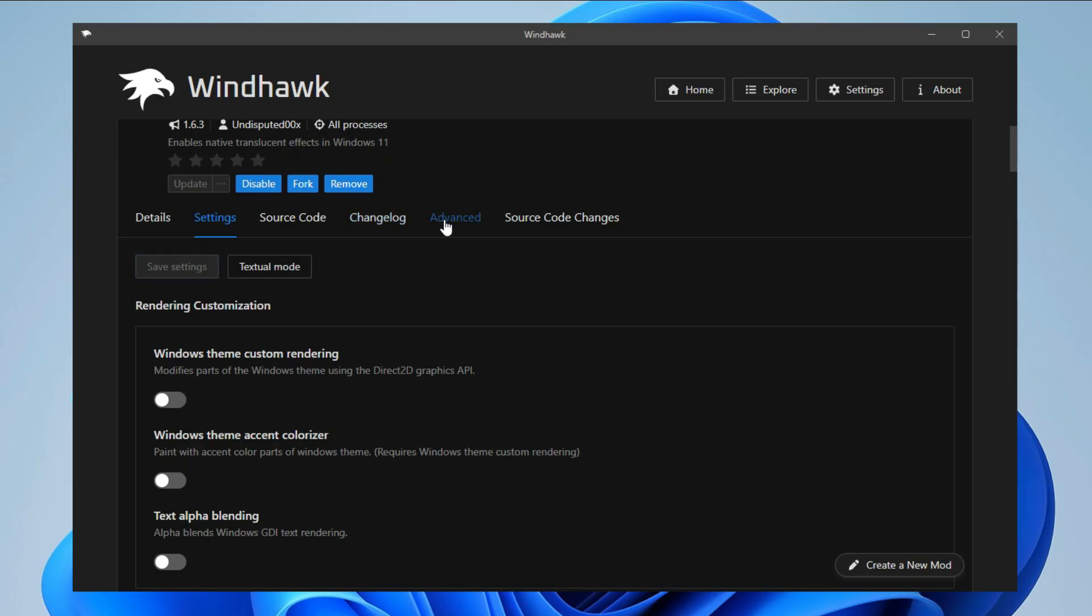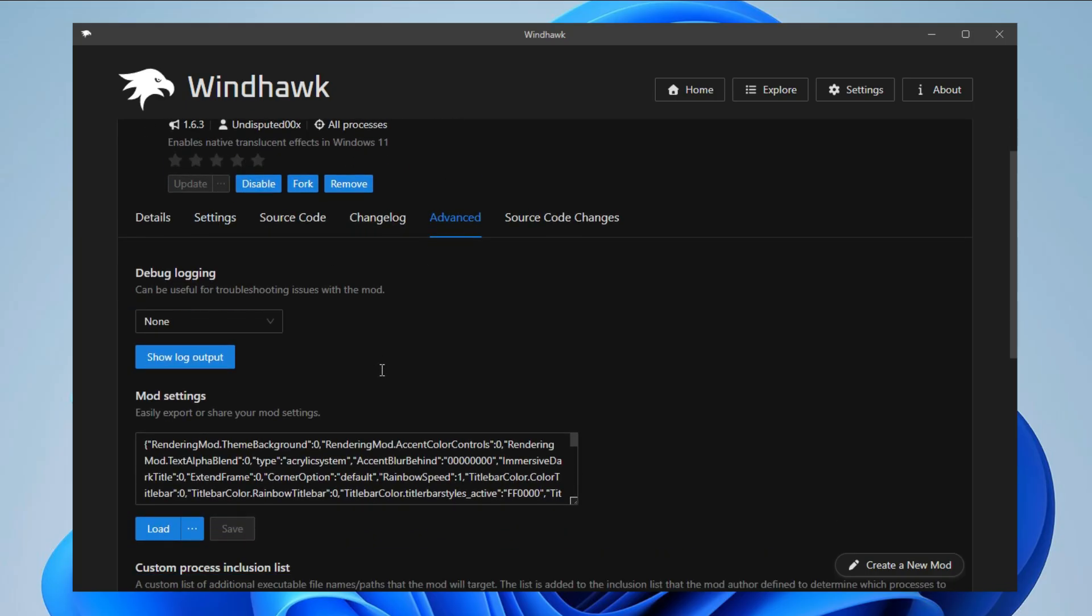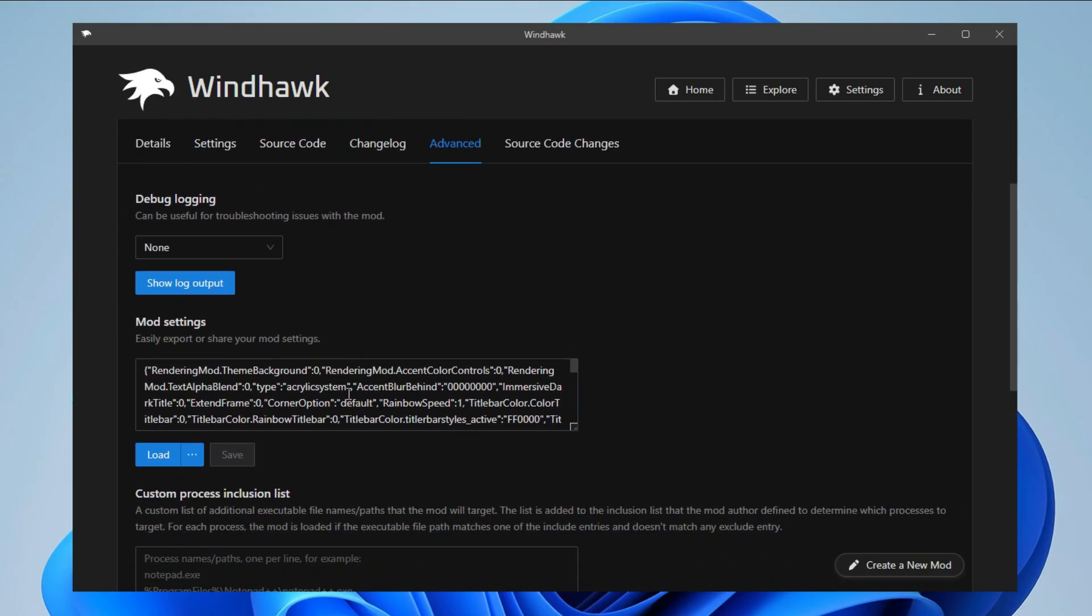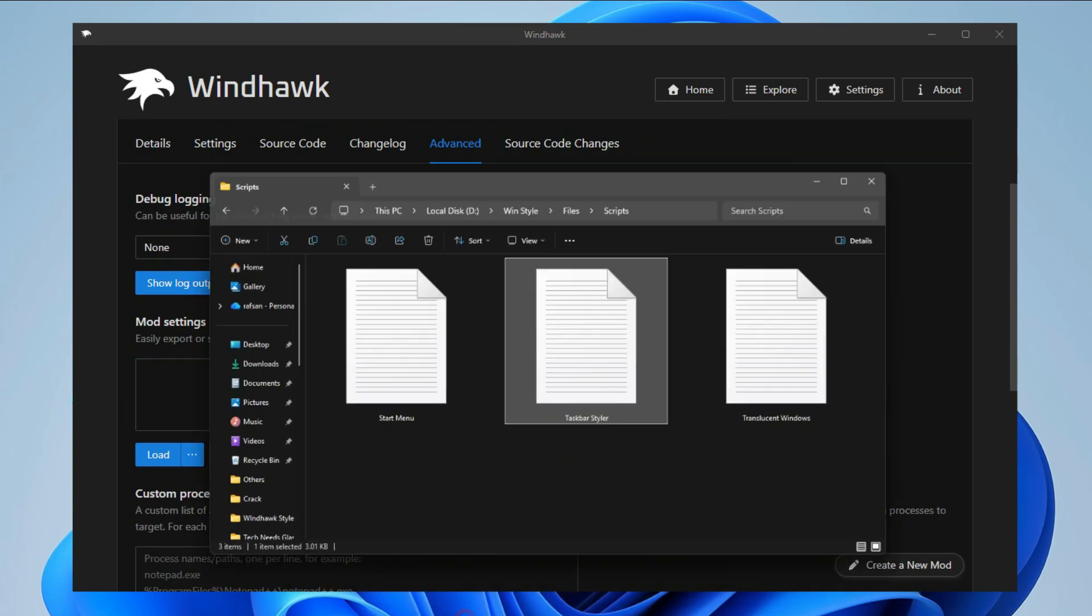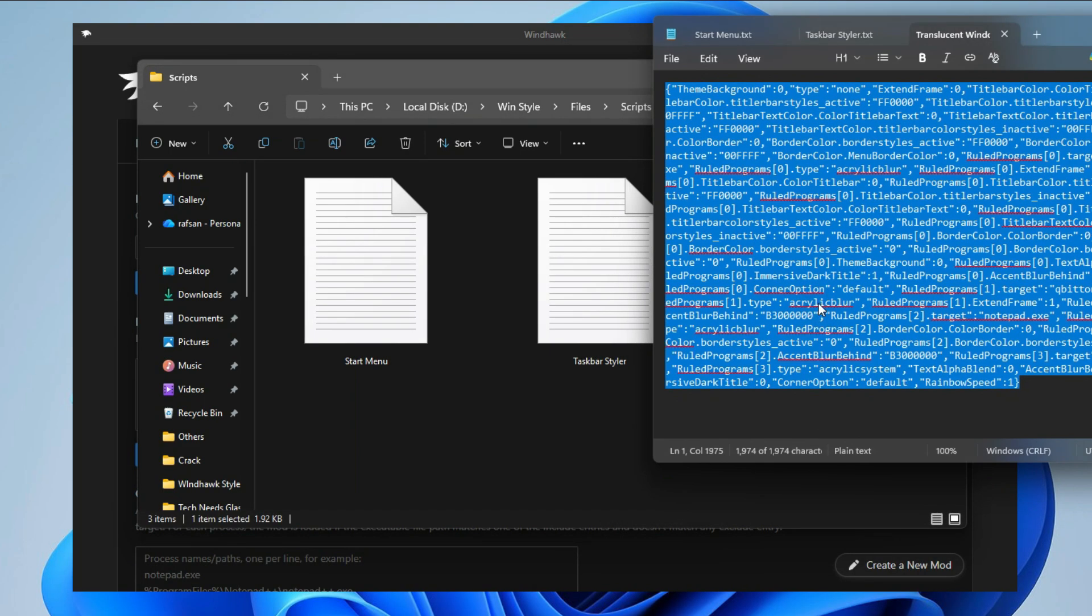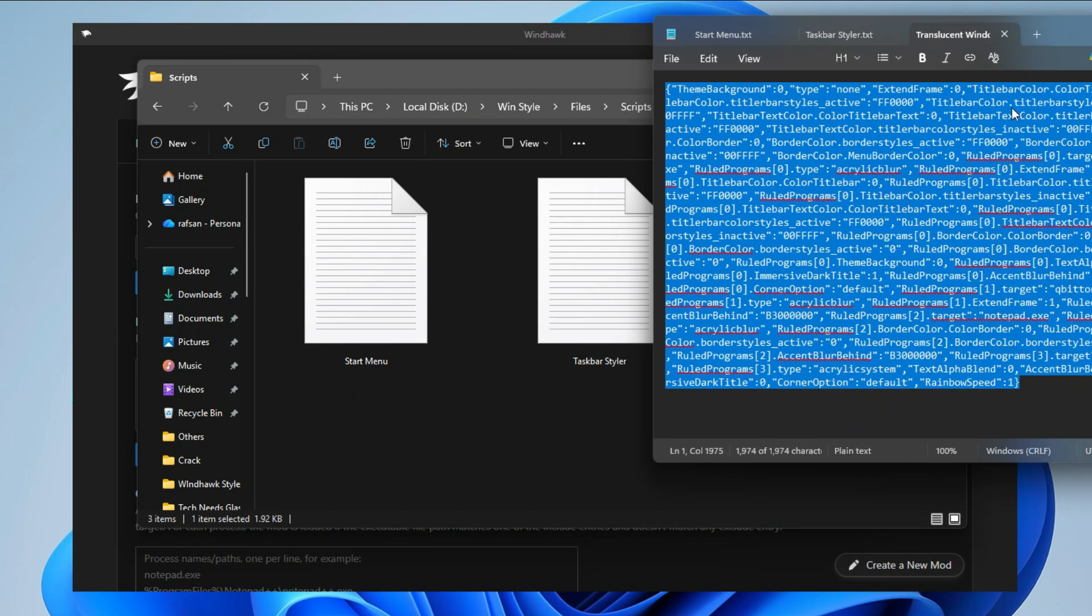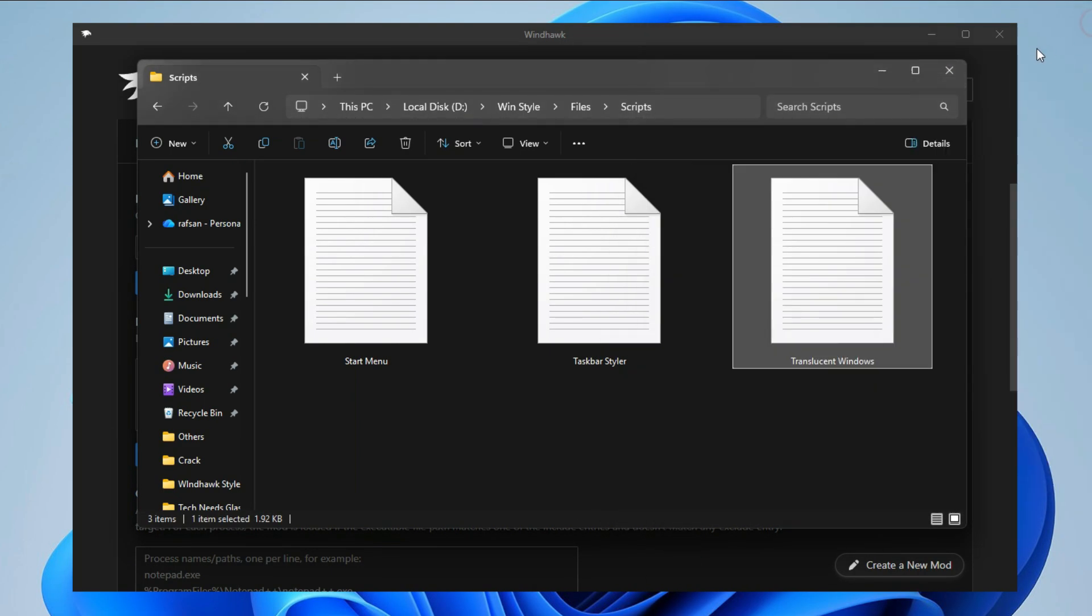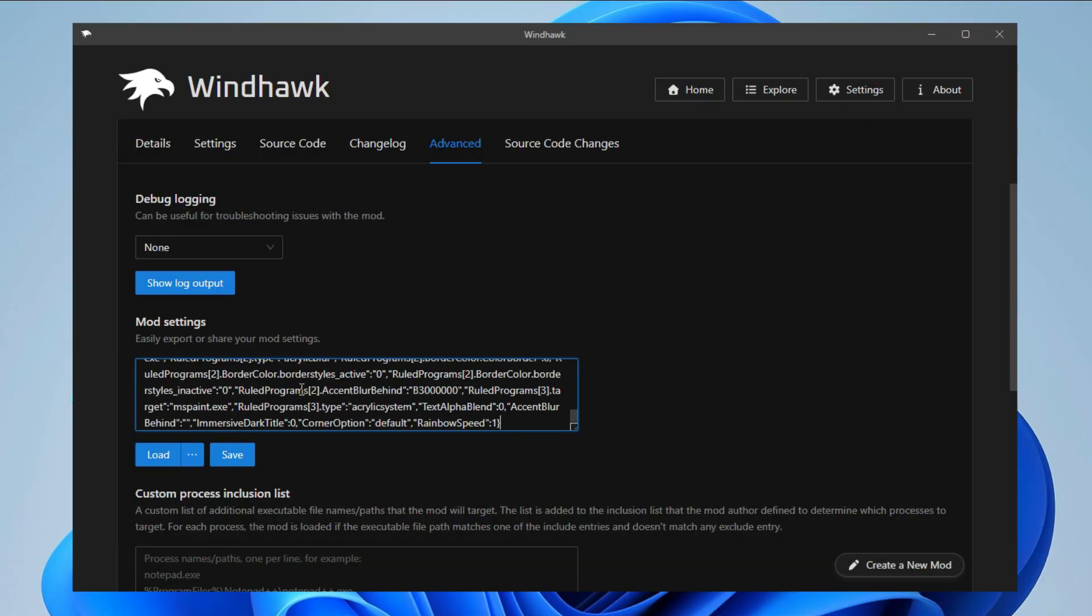Now go to Advanced. Copy and paste the code in the Mod Settings. Press Ctrl+V. Save.